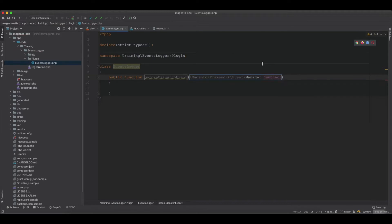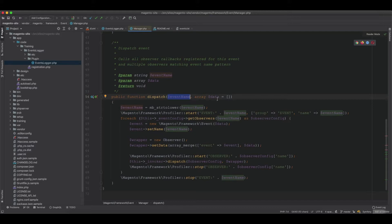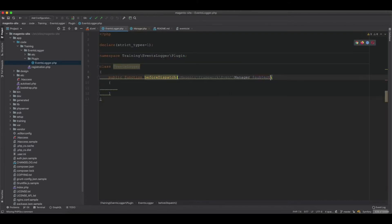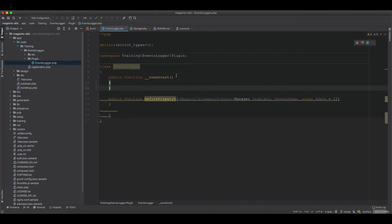Inside the manager, the dispatch method has event name and optional data parameters. We will create a beforeDispatch plugin method corresponding to dispatch. This method will receive the subject, event name, and optional array data.